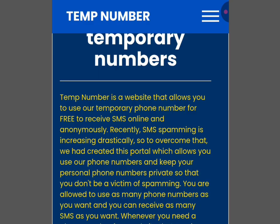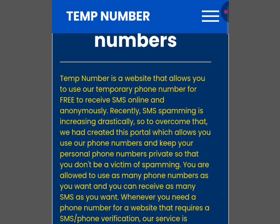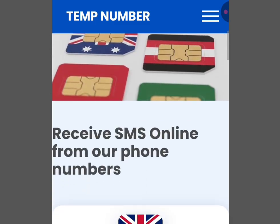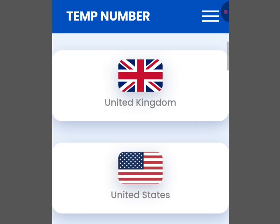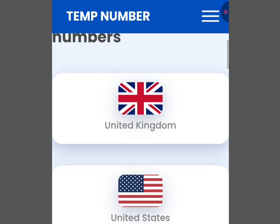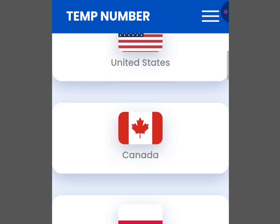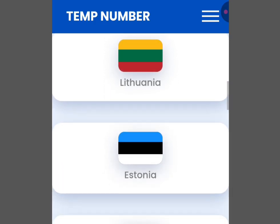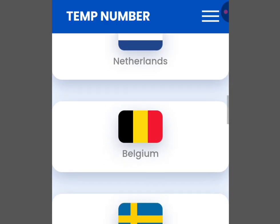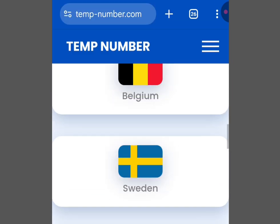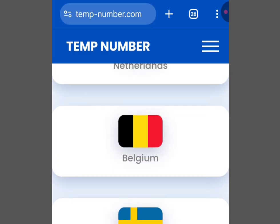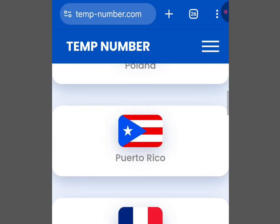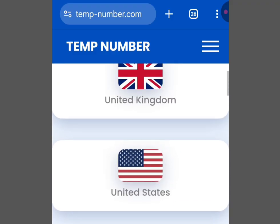If you scroll down, you can see that apart from free phone numbers from the UK and US, you can also get numbers from Canada, Poland, Puerto Rico, France, Lithuania, Estonia, Netherlands, Belgium, Sweden, and more. In this video, we're interested in getting a free phone number from either the UK or US. Let's tap 'US'.